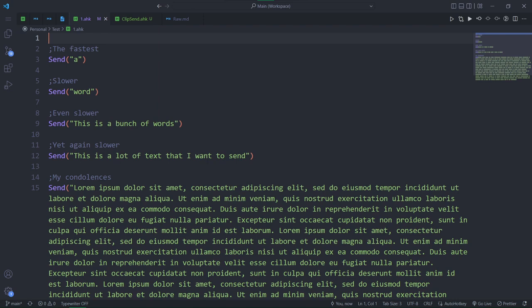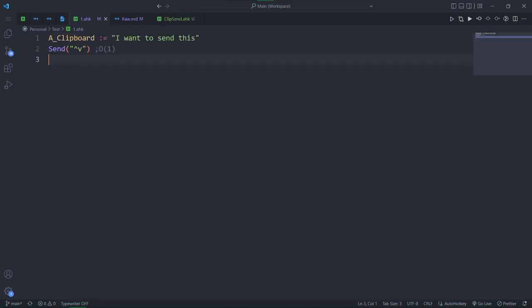Send is actually pretty slow. The more text you want to send, the longer it will take to send it. I'm sure you had a situation where you sent a lot of text and then wished you didn't. On the other hand, if you paste that text instead, the time it will take won't be affected by the size of the text, be it a single character or two paragraphs.